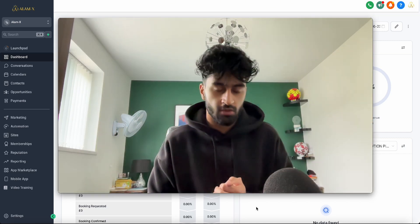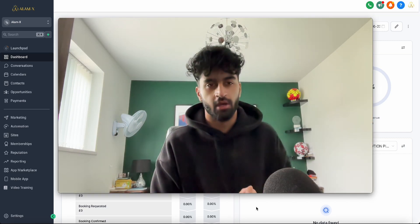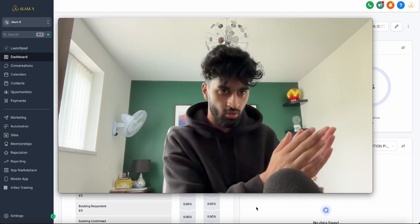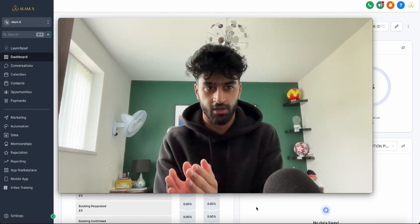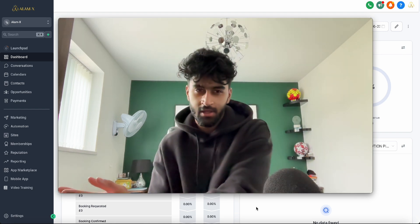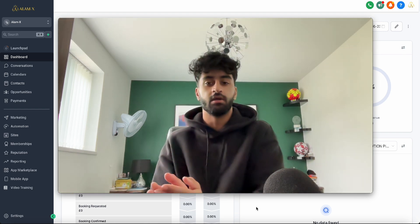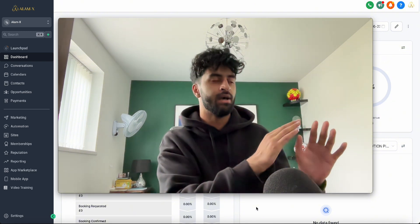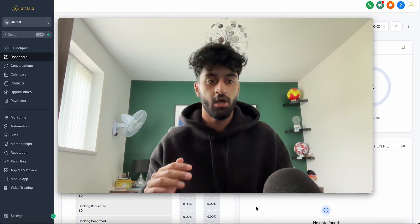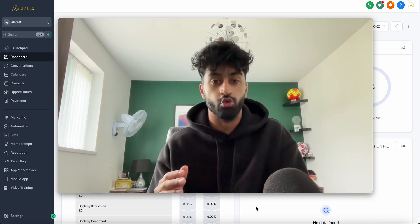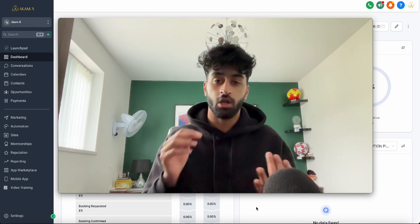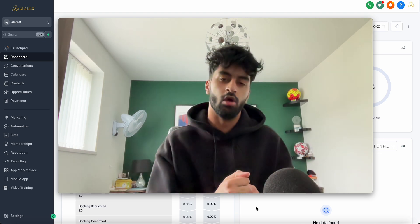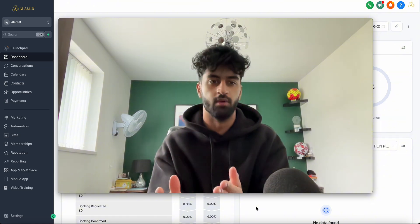In this video, I'll cover something I struggled with when using HighLevel: how does the client actually get the login details to use the software? It seems very basic now, but I remember being at a stage where I had no idea. So I'm going to tell you right now how you give your client permissions and the login details to actually use your software.